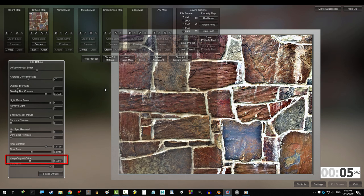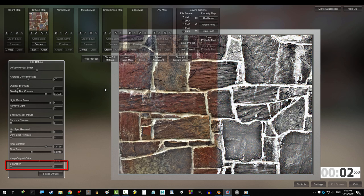If you like the original color, then keep the original color high. The lower the saturation, the more black and white the image becomes.